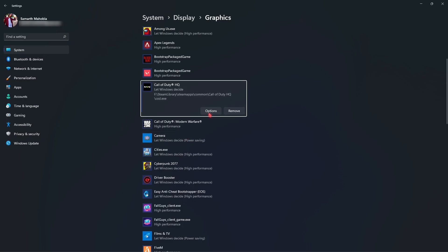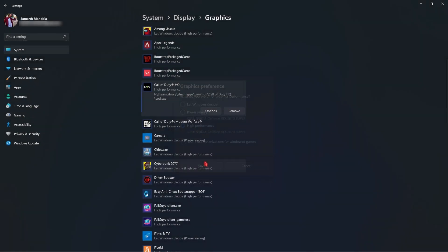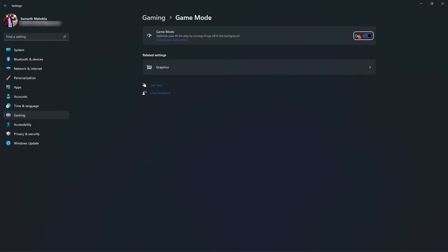Then you will find COD.exe over here. Simply click on add. Once it is added, go to options and then select high performance and then hit save. Then search for game mode. Make sure that game mode is enabled. This will optimize your PC by turning off apps being utilized in the background.